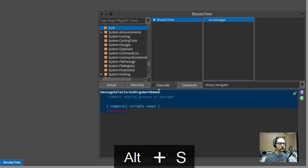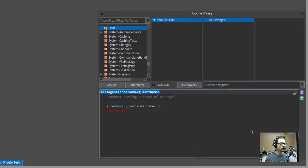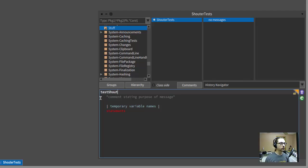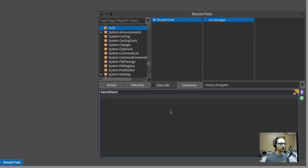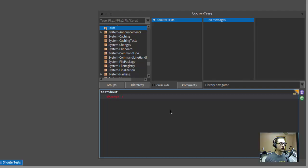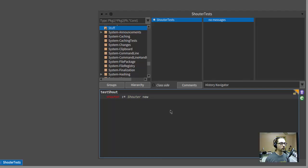Now we need a test case. So we'll call it testShout, and we're just going to get rid of the comment for now. Don't need any of this stuff actually. So let's see. To test this thing out, I guess we're going to need one of them. So let's say Shouter is a new Shouter object. So this is how we tell a class to instantiate a new instance of itself.